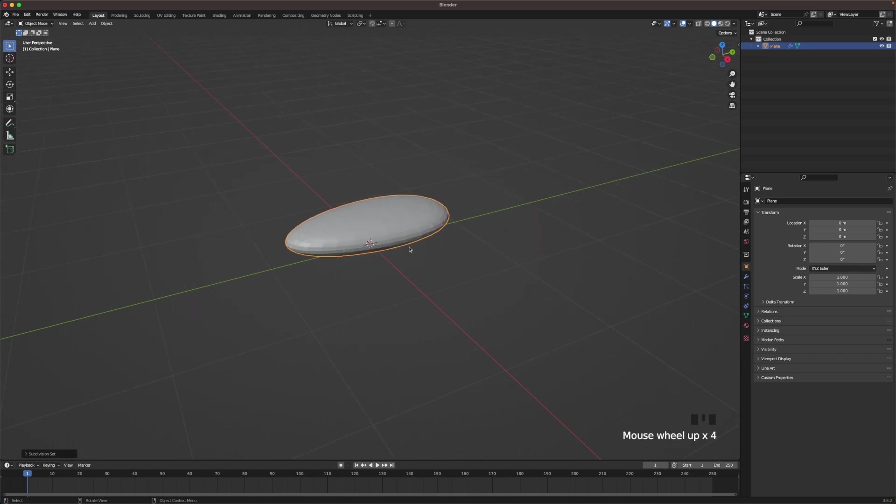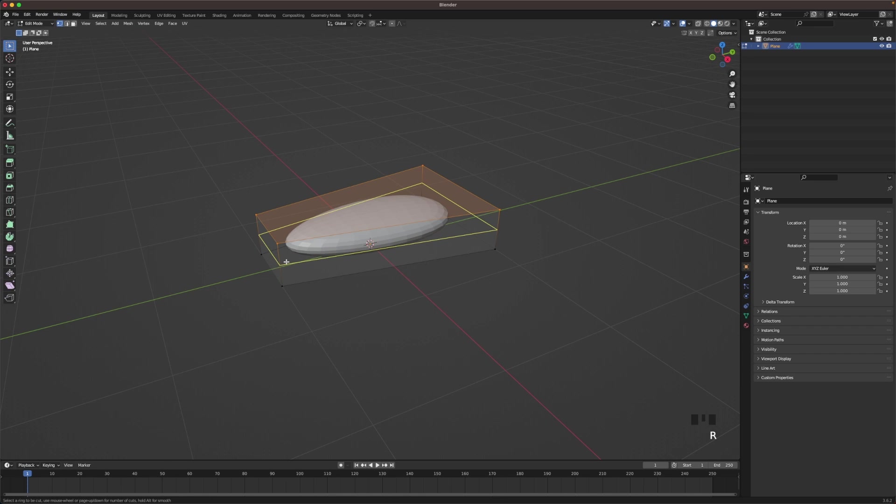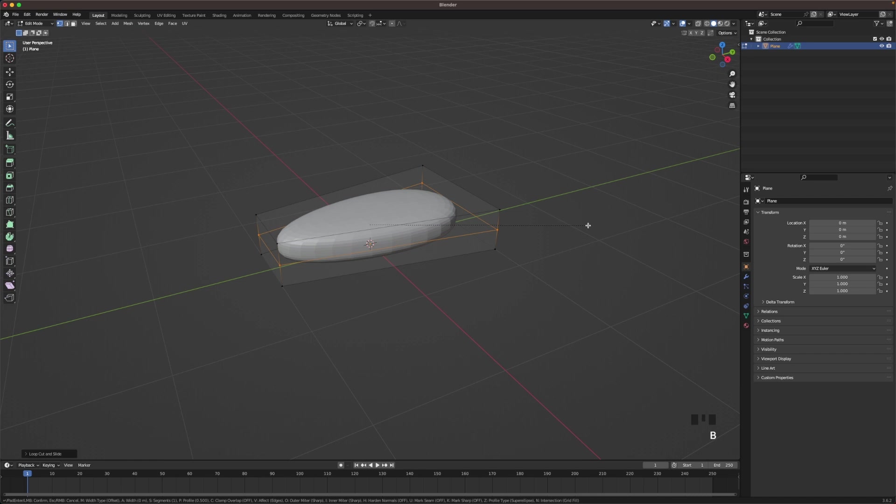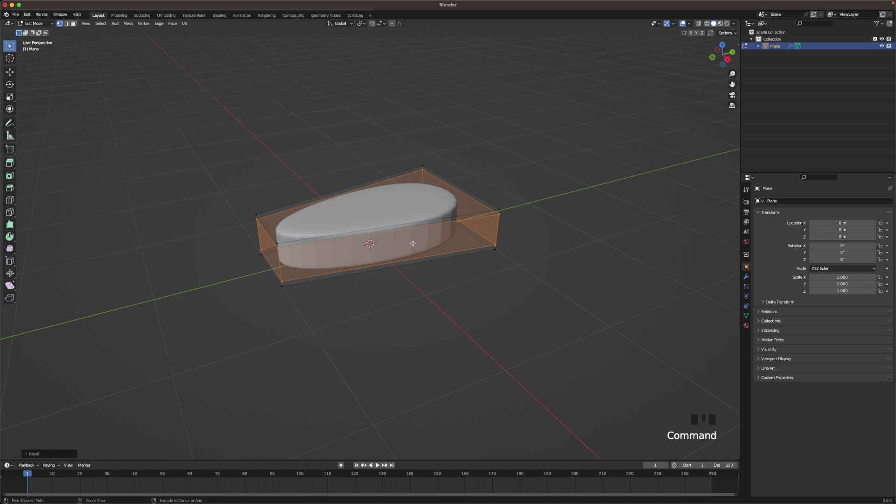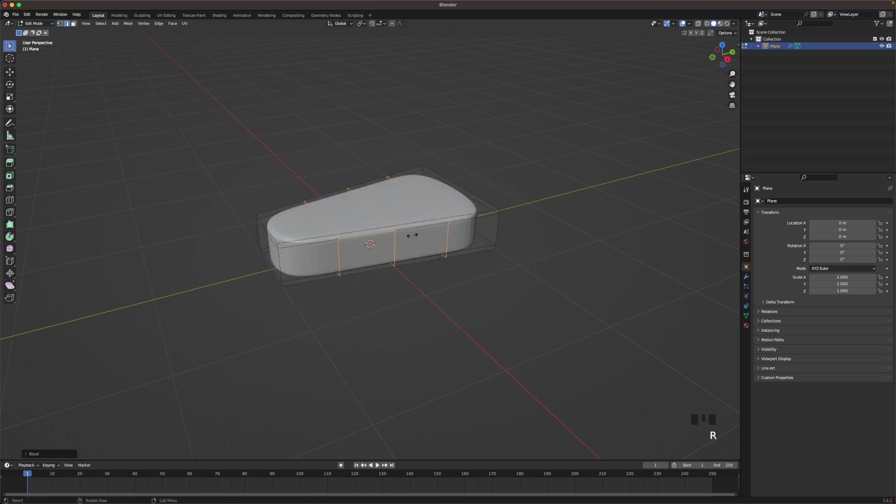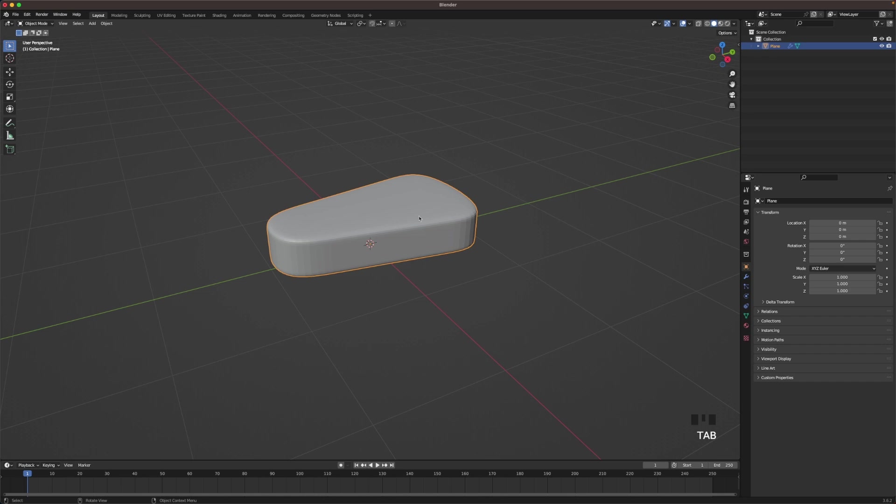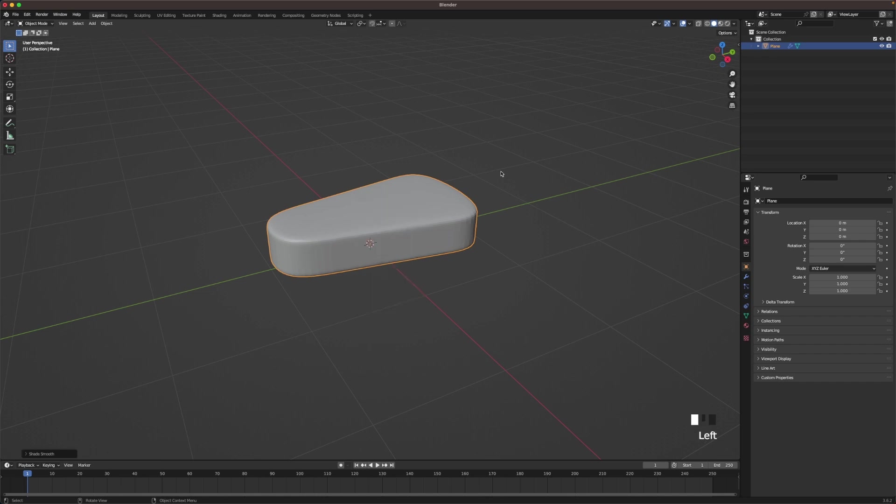Scroll in a bit, go back into edit mode, and with Ctrl+R add a loop cut. Press right click to confirm, press Ctrl+B to bevel and bevel it. Now press Ctrl+R to add a few more loop cuts. I think three will do. Leave edit mode, right click, shade auto smooth.